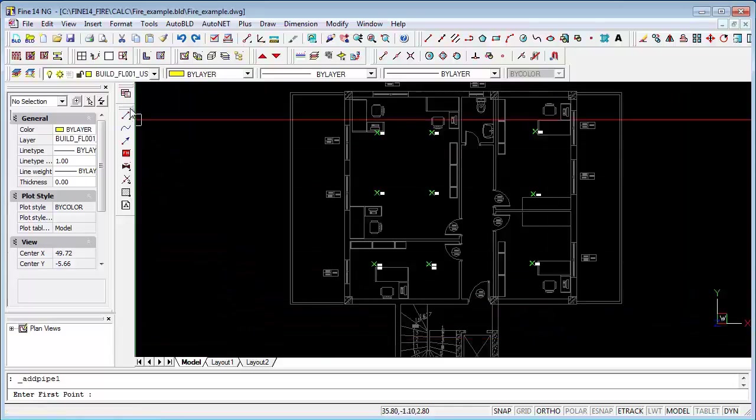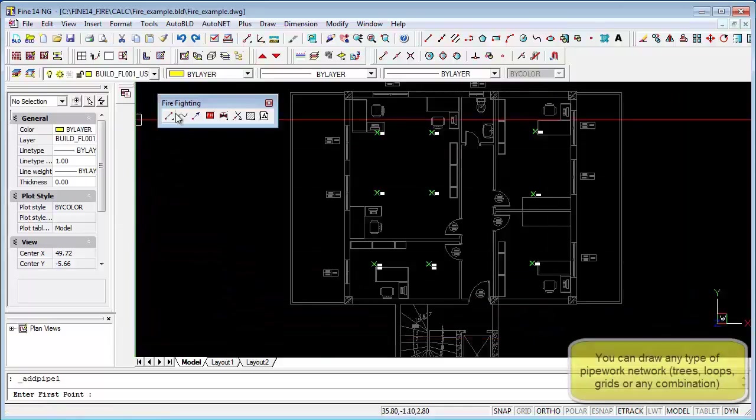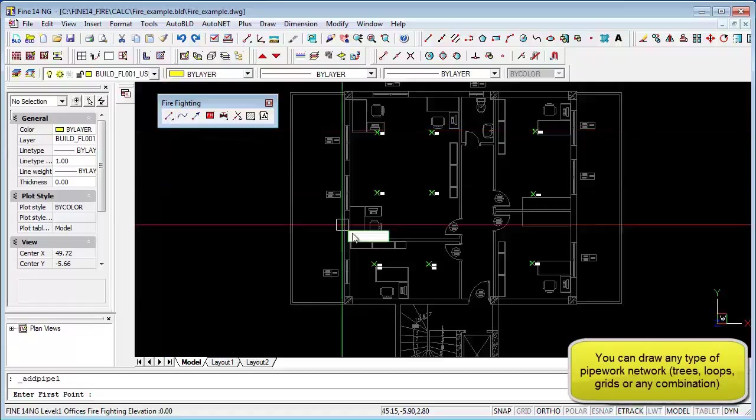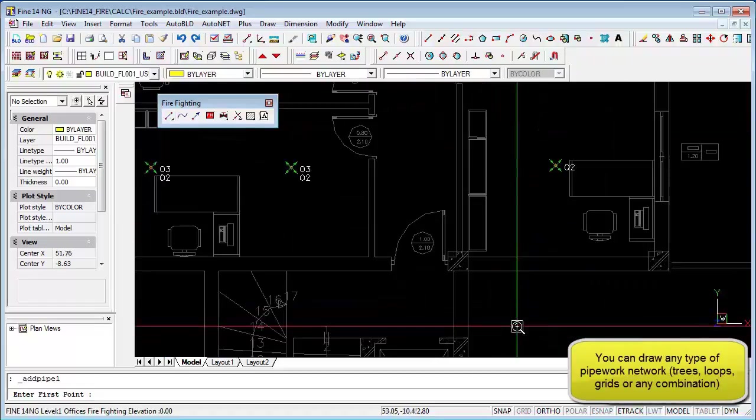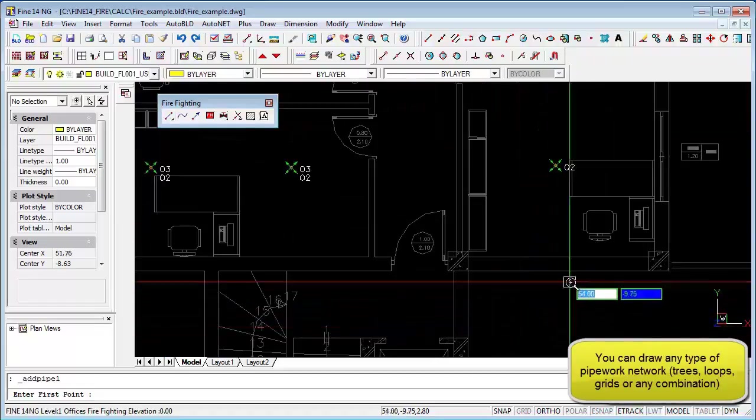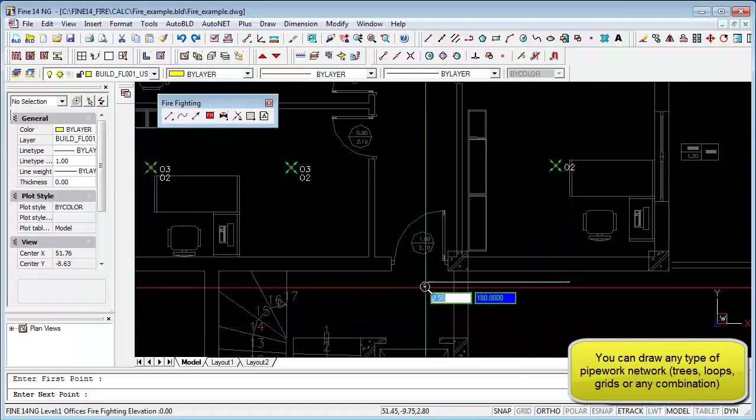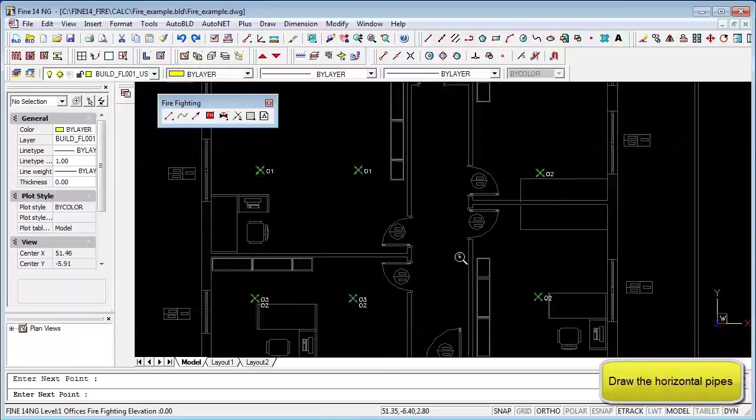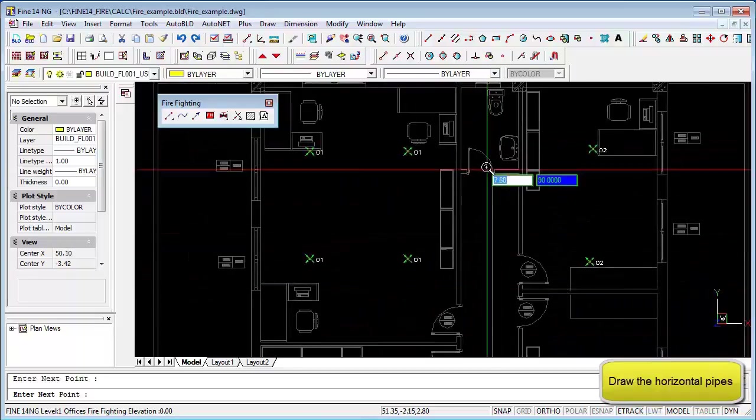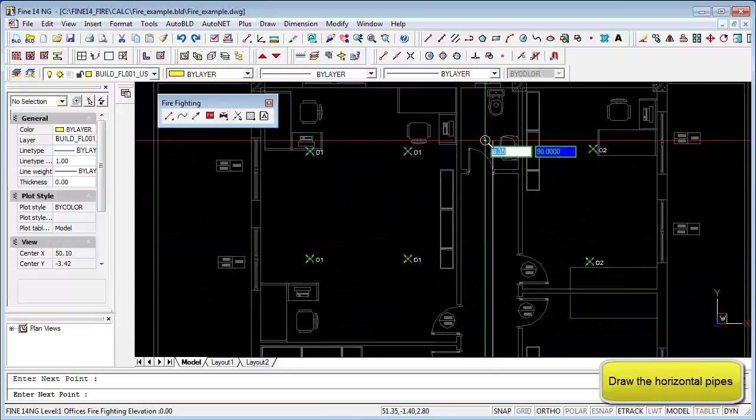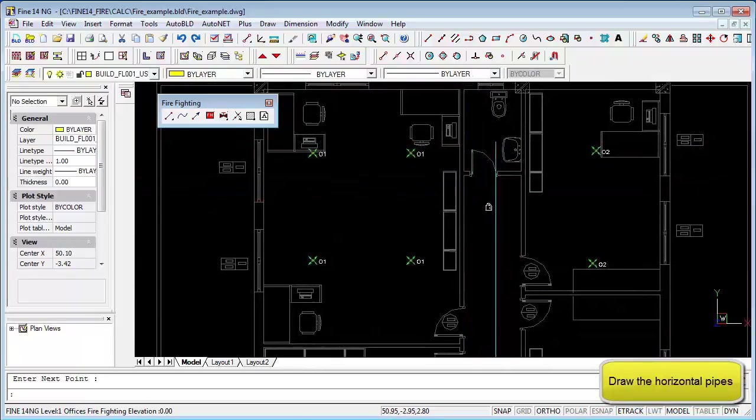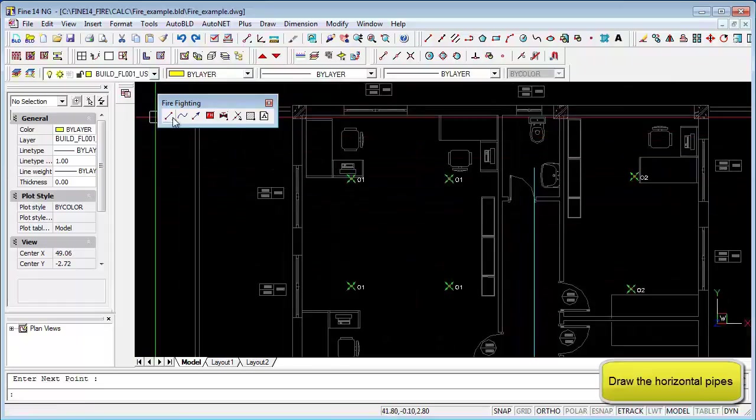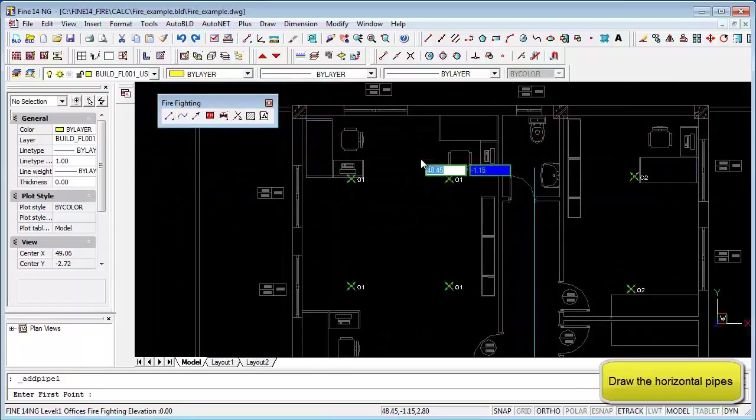Now we'll draw the pipes. You can do this either by clicking onto the pipe toolbar or by clicking onto the pipes from the AutoNet menu item. Note that your pipe network can be a tree or a loop or a grid or a combination of these.